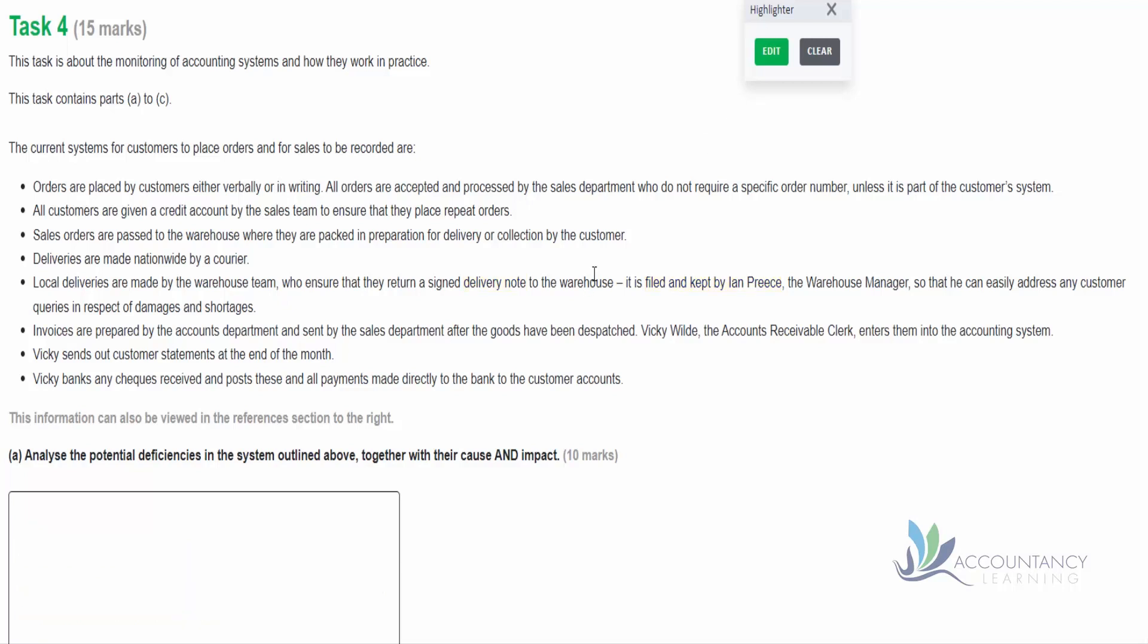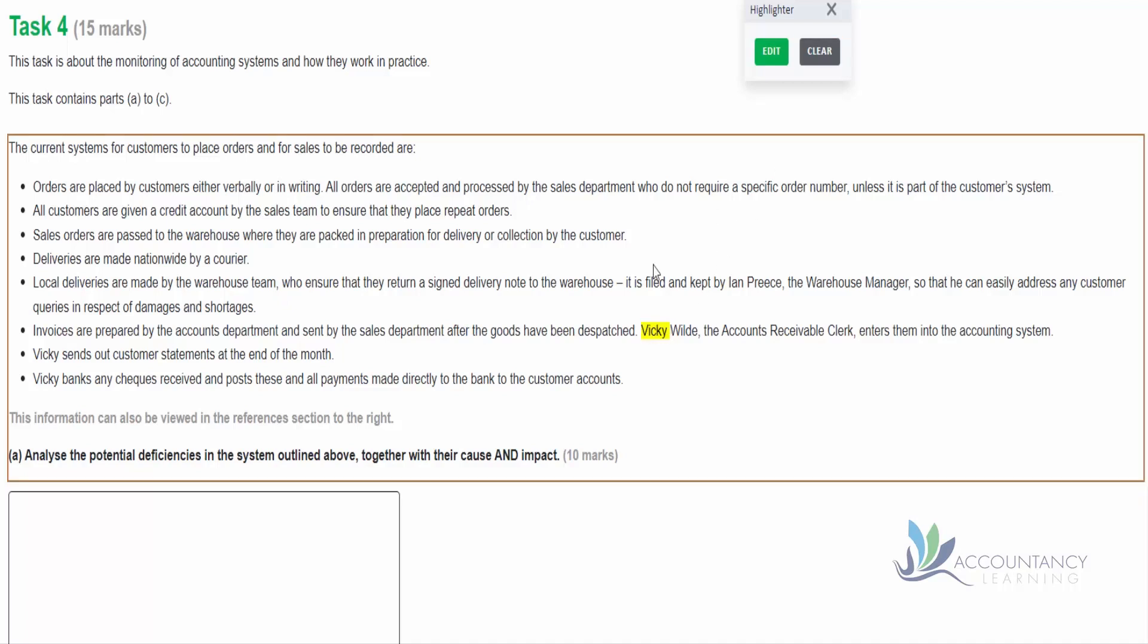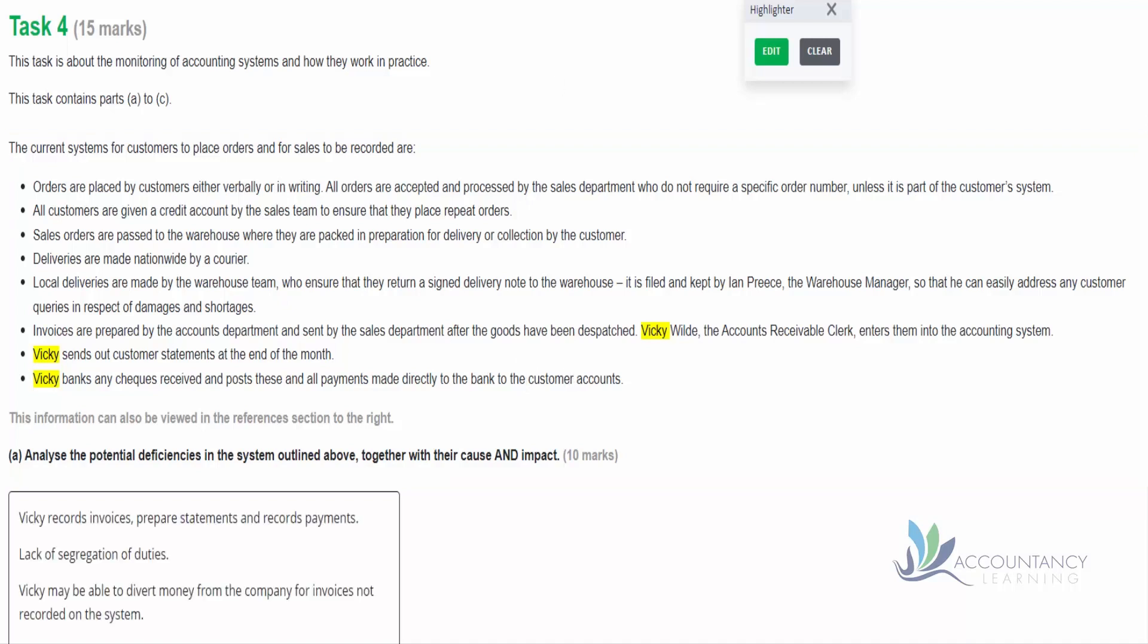So we're told that the invoices are prepared by the accounts department and then sent by the sales department after the goods have been dispatched. Notice that Vicky's name appears quite a bit in the next few bullet points, and we just recognize the technique in the assessment that there may be a lack of segregation of duties if one person does everything. So Vicky enters them into the accounting system, Vicky sends out customer statements, and Vicky banks any checks received and posts these to the bank for the customer accounts. So Vicky seems to do everything here.